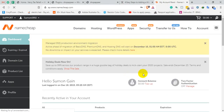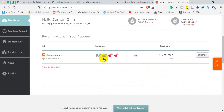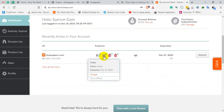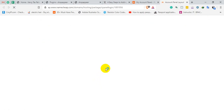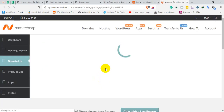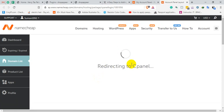After successfully logging in, put your cursor here and click on 'Go to cPanel'. You will automatically be redirected to your cPanel account — just wait a few seconds.